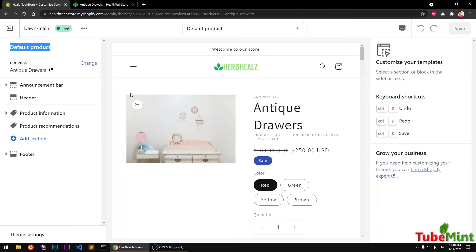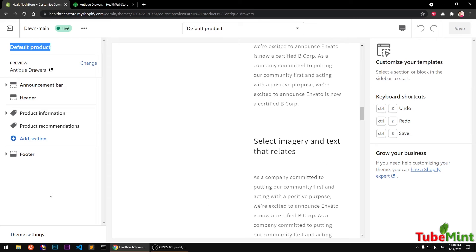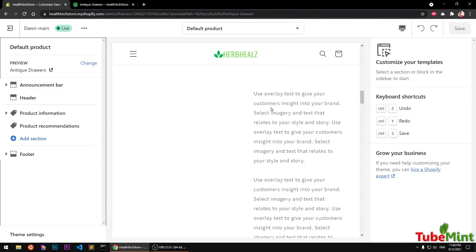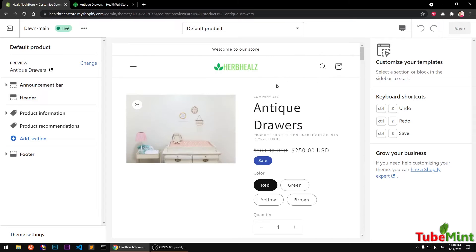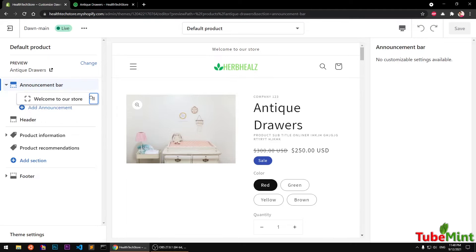This is the page and this is basically the template map. You can see we have an announcement bar at the very top — you can customize that, you can add another announcement like 'Welcome to our store,' and you can also drag sections. You have this feature in the view.